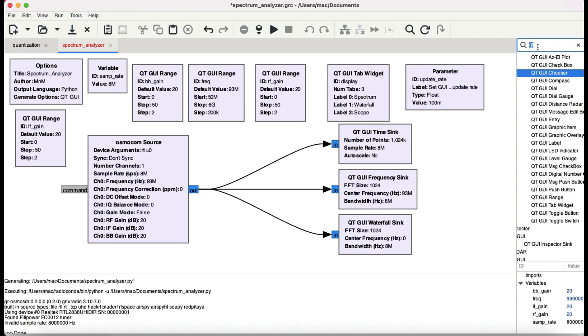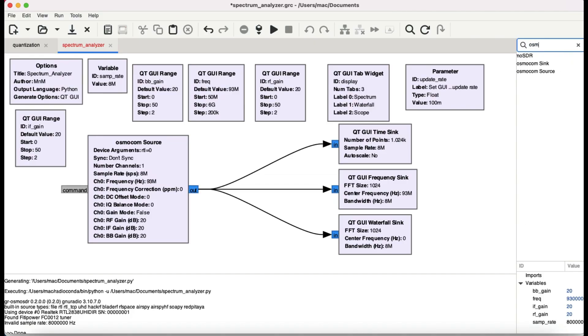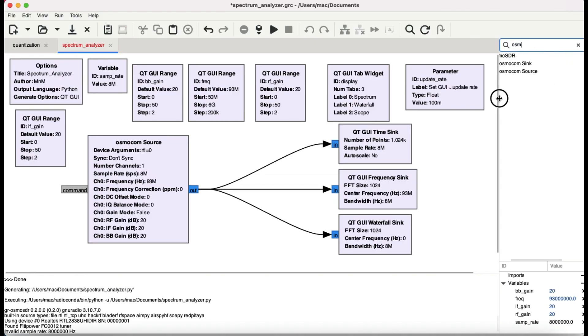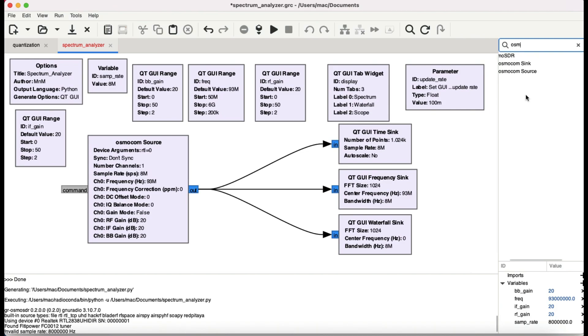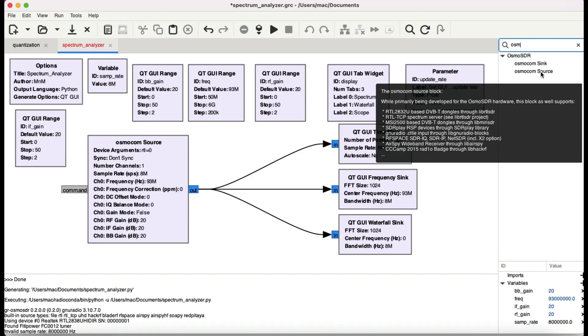If you're using any of these like HackRFs and RTL-SDR dongles, just simply type in here Command F and simply type in Osmocom. So basically what you need is actually a source block, Osmocom source block. Just simply click on it and it will come here.